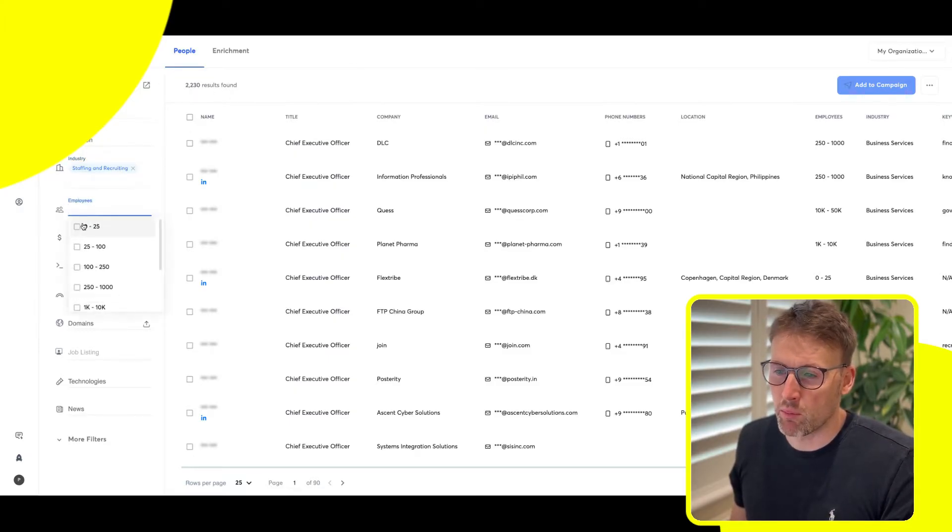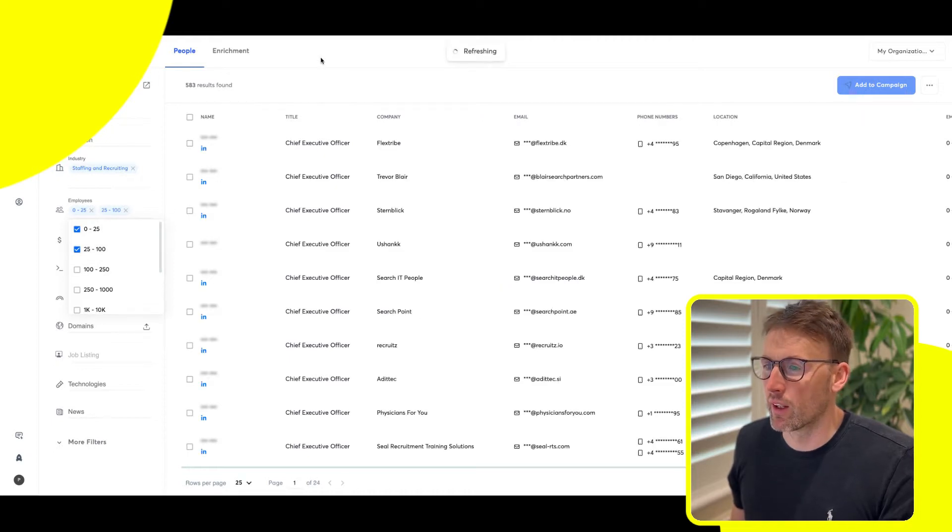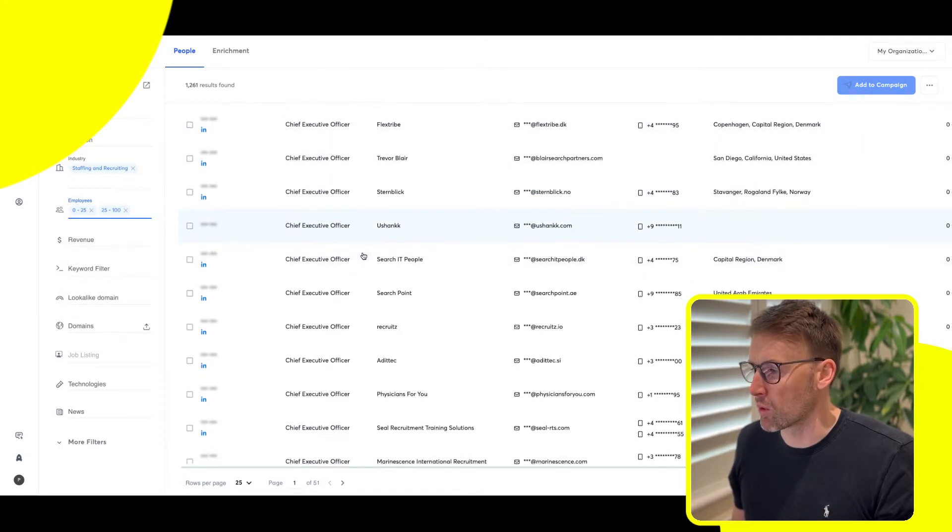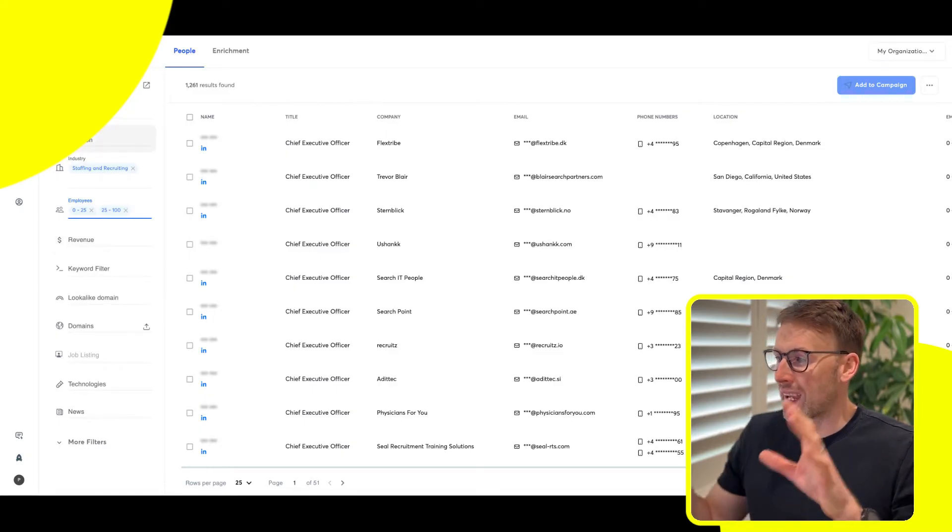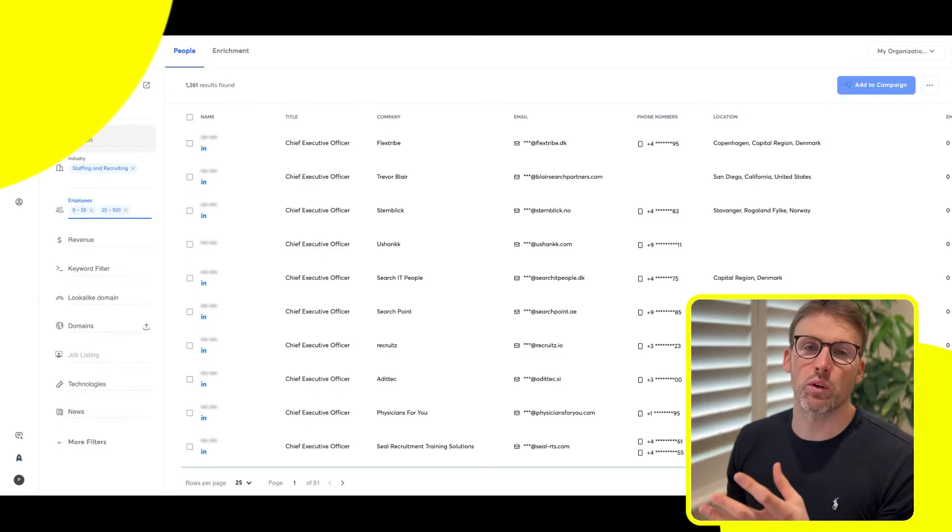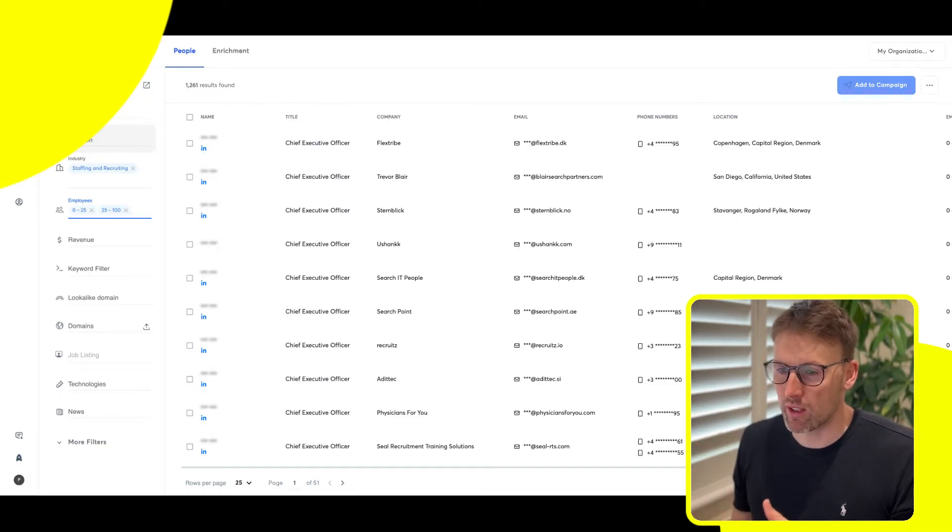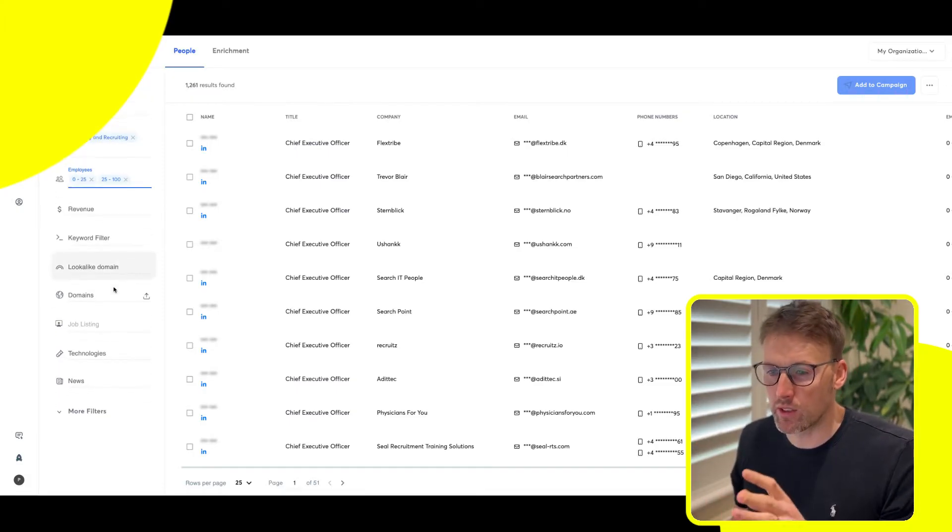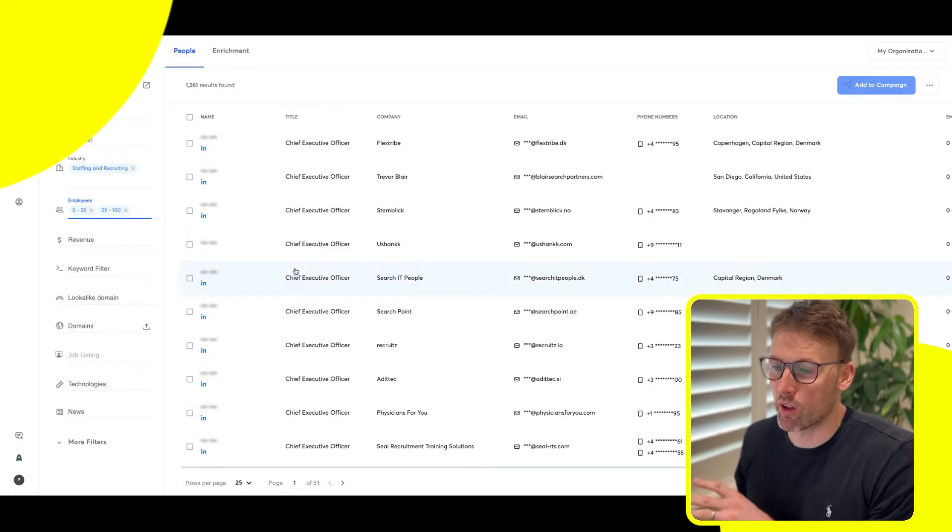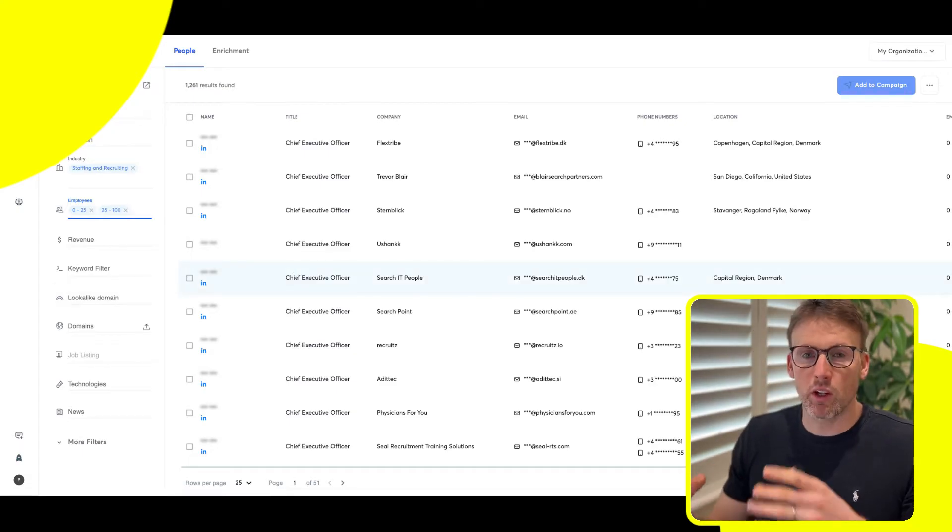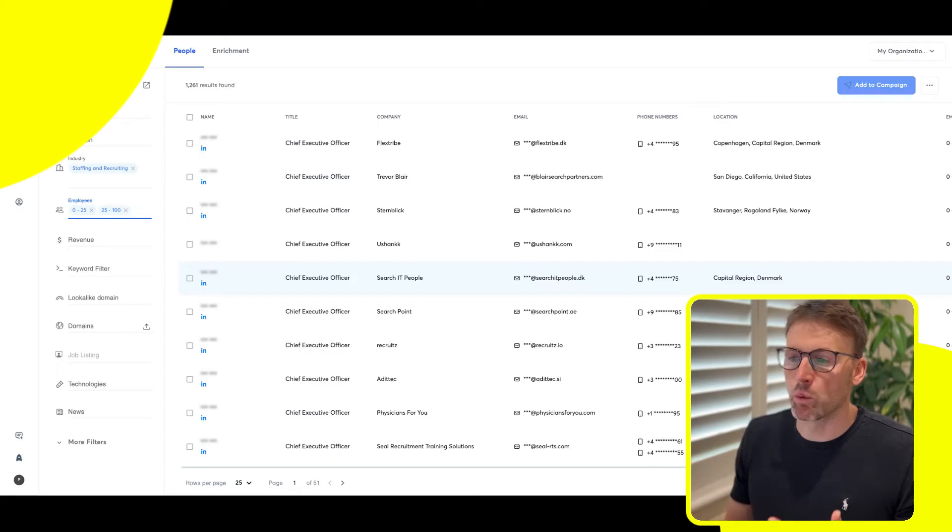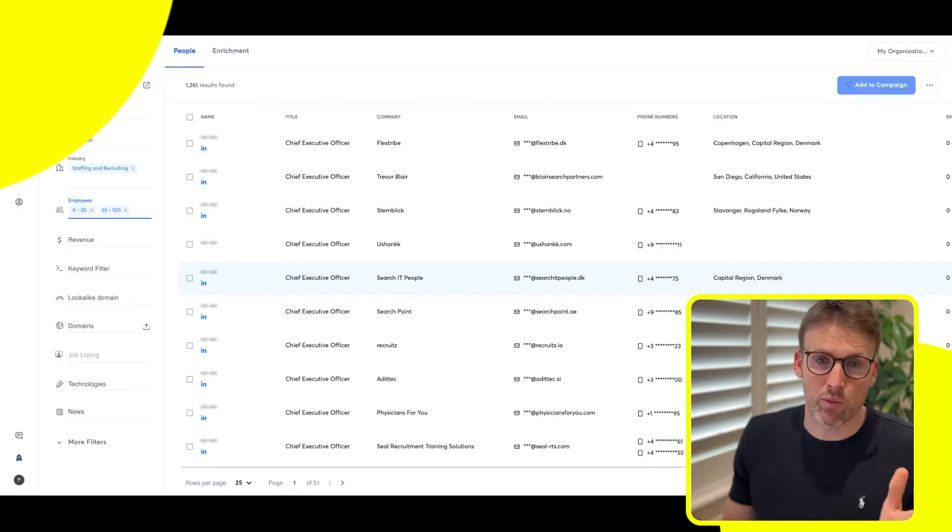We can then go further by how many employees they have and cut it down even more to make sure we're finding the right people. And then you can do location. So it has built in this great function to find people that you want to target. Personally, when I'm building cold email campaigns, I will source people from a number of different places.